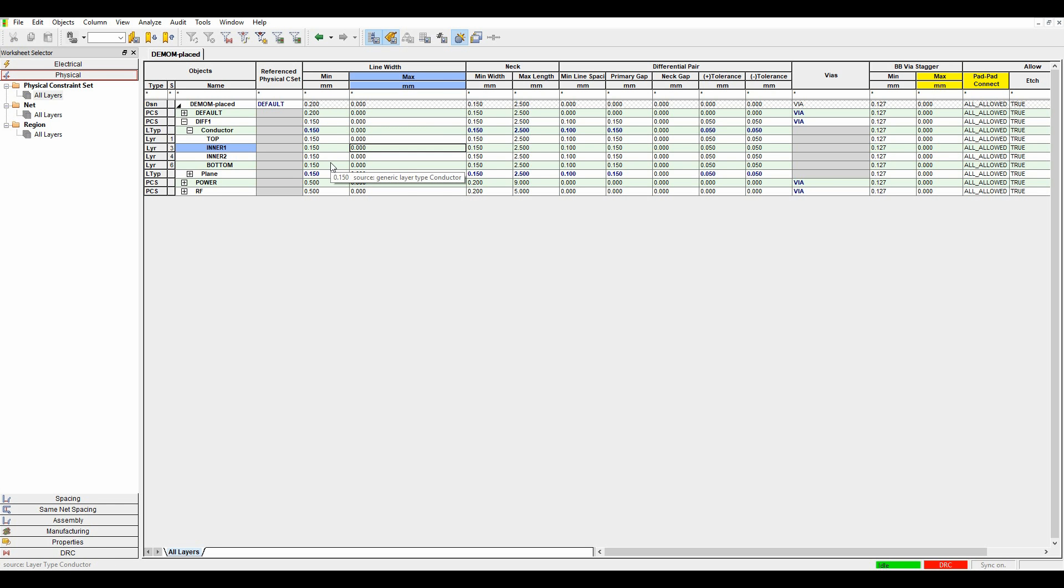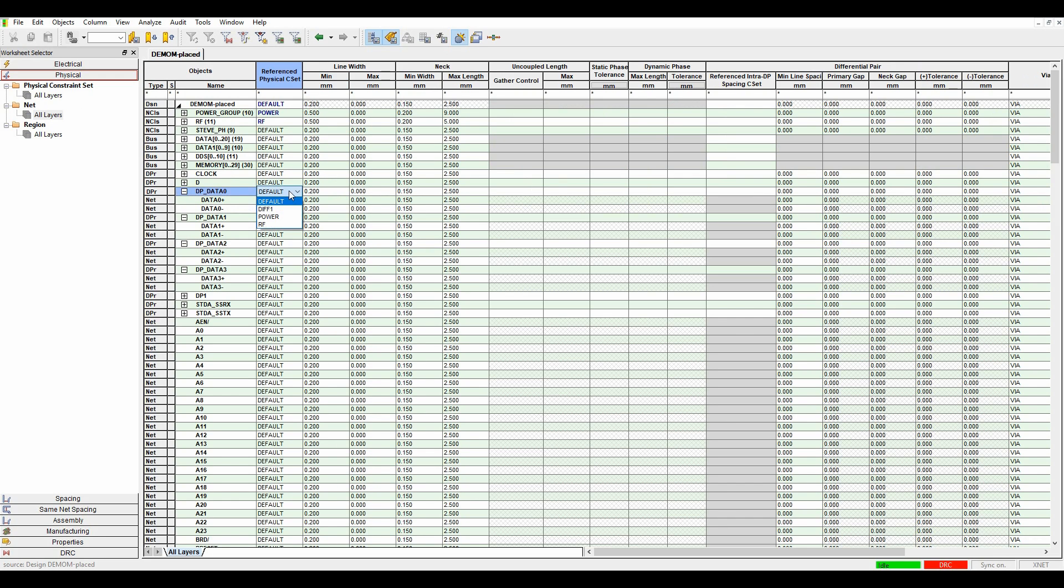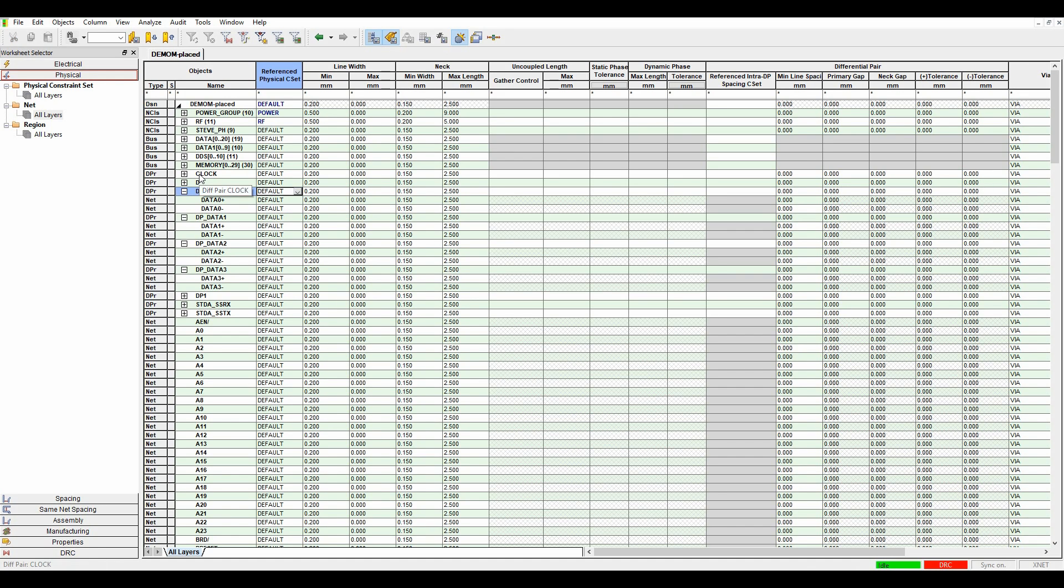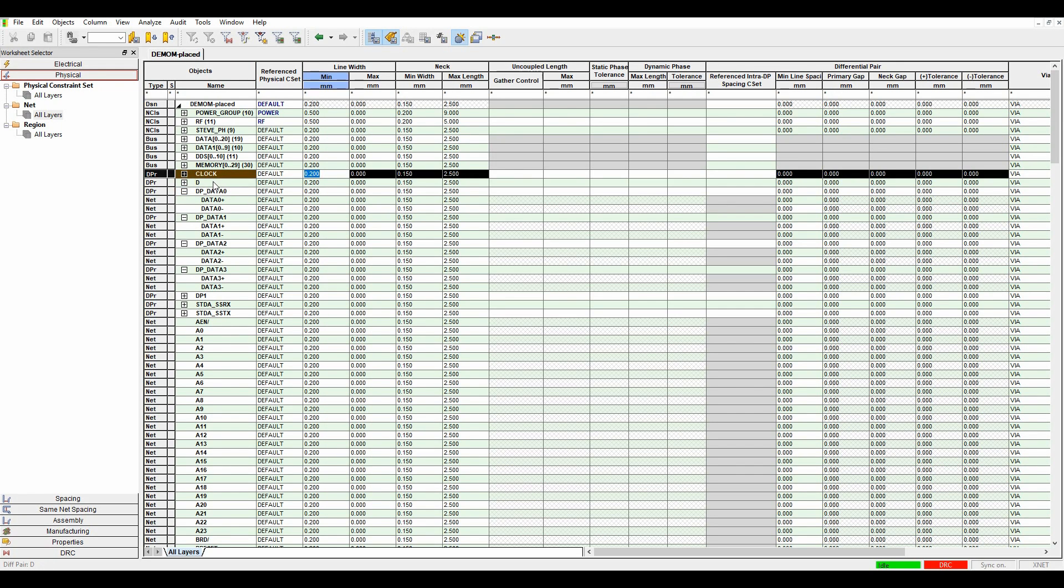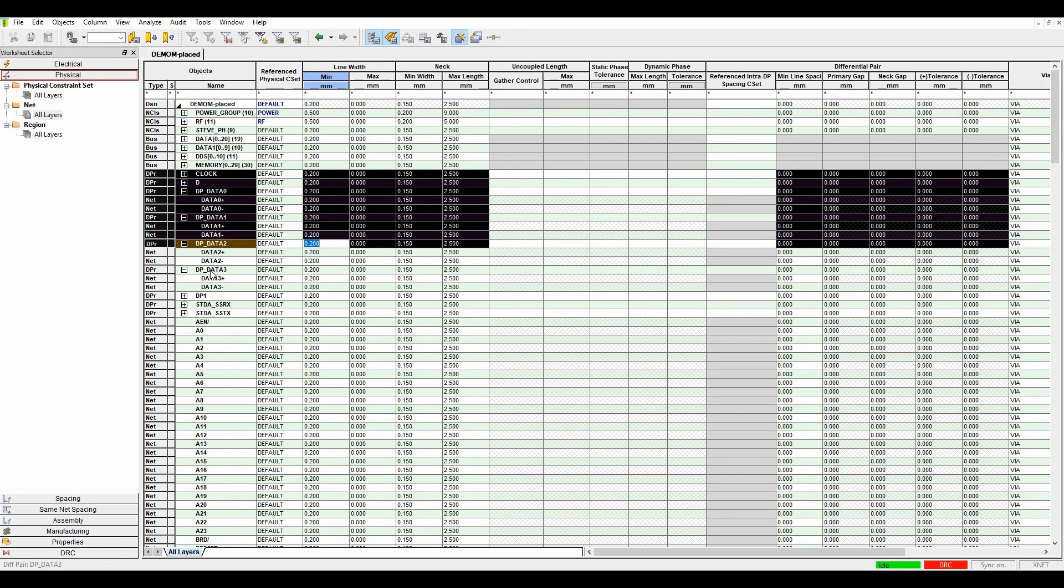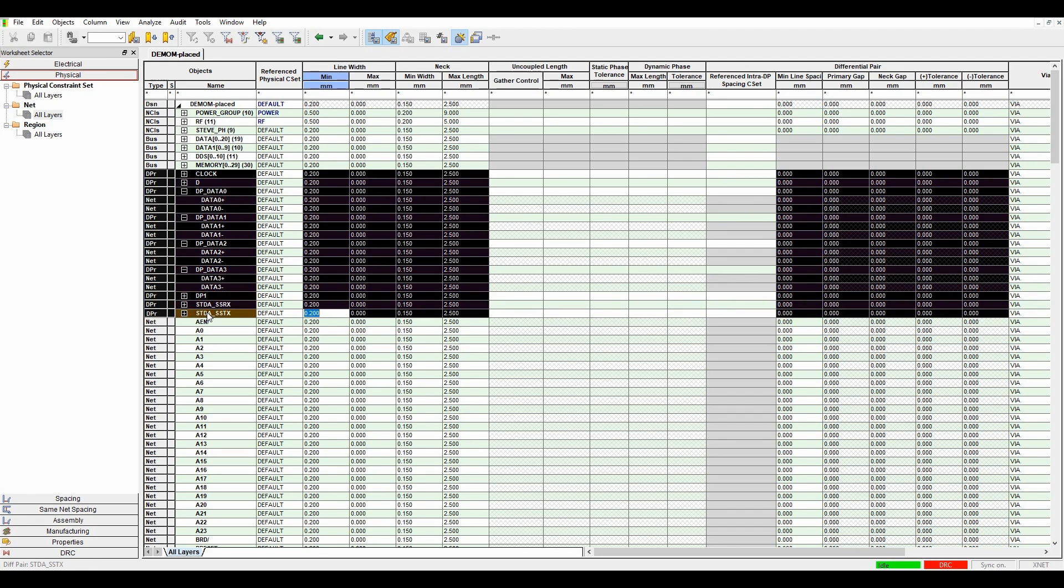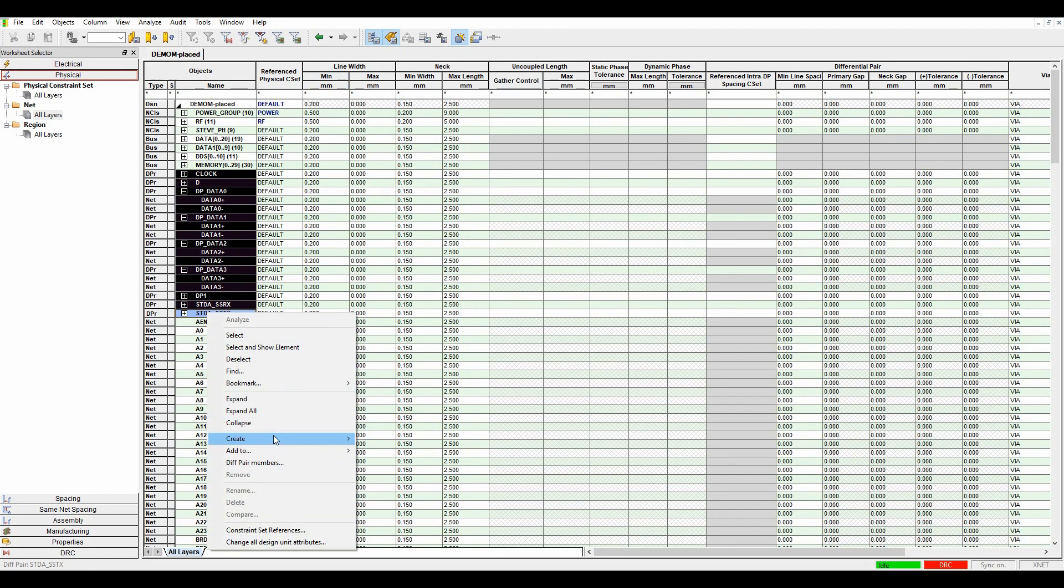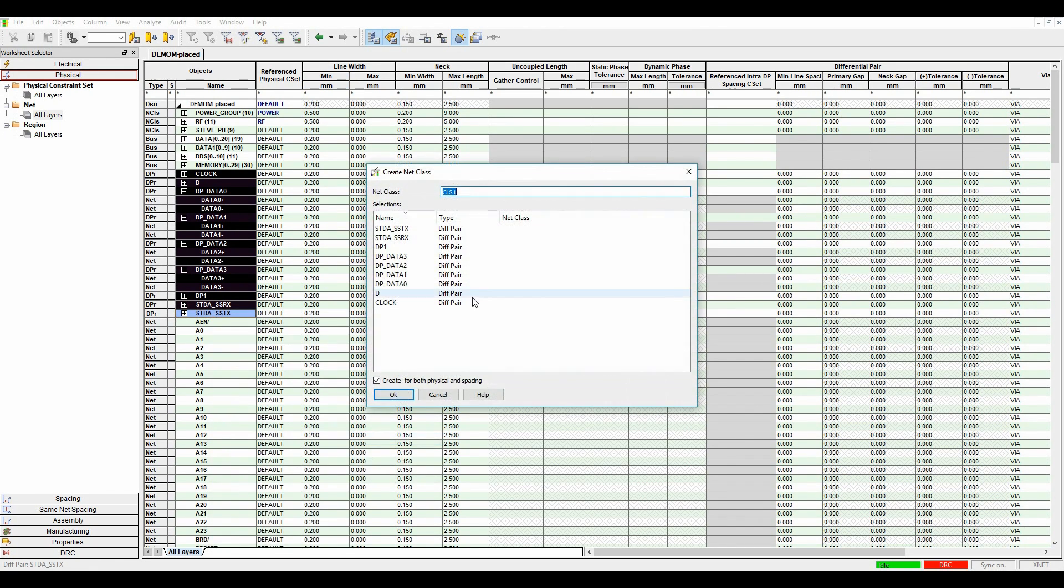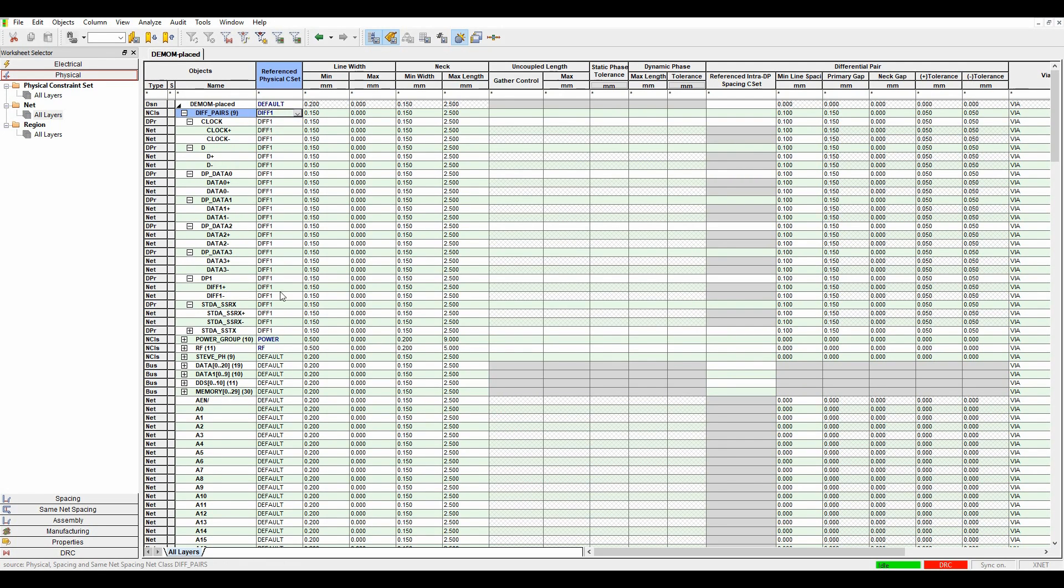So once I've set my physical rules, I then go to my nets-based area. And I can then start to apply the rules to the differential pairs. So it's basically hit the dropdown, pick a differential pair. So this is one method. Another method is I could actually make a group of all of these differential pairs. So I could effectively use the control select to pick all my differential pairs. And then it's right mouse button, create a class. Let's call this diff pairs. And then what I could set is I could set the physical rule based on that level. So I could say all those differential pairs need to use that level of rule.